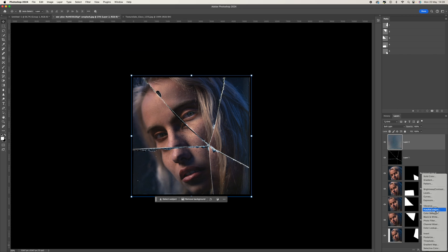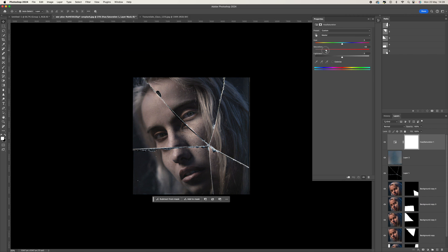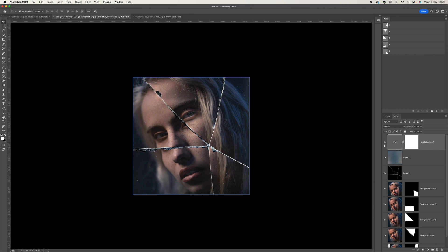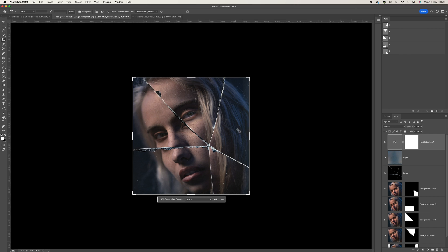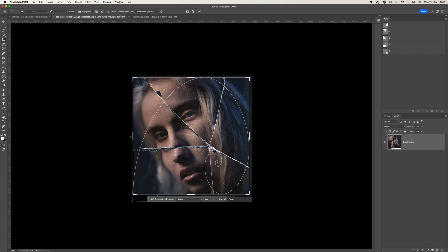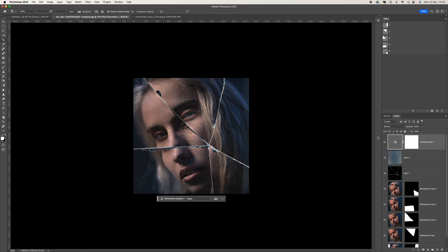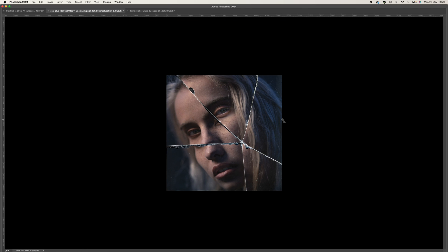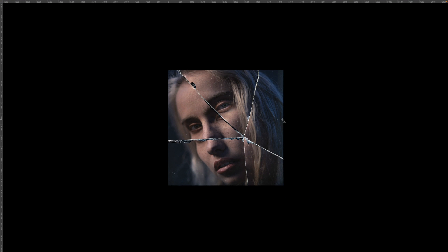I'm going to go with Soft Light because I think that looks pretty good. I'd also like to add a Hue and Saturation adjustment and bring down the saturation a little bit — that finishes it off nicely. Then just crop in a little bit to clean up the edges from where we've been working. You may not need to do this if you've been more precise. And there you go — that's how you do the smashed mirror effect! I hope that helped, catch you in the next video, take care, bye.